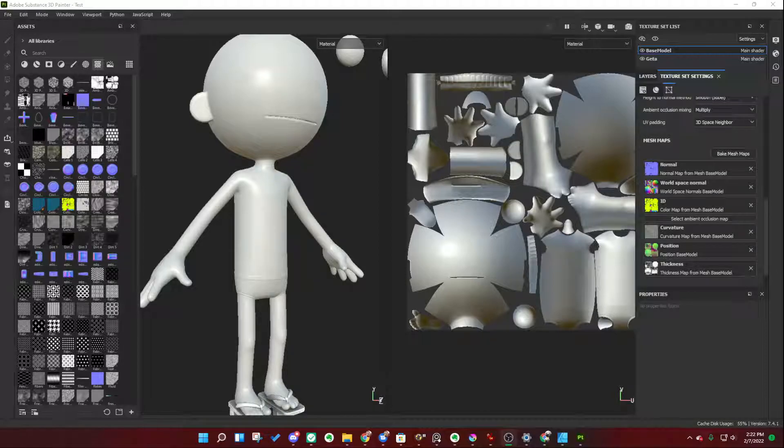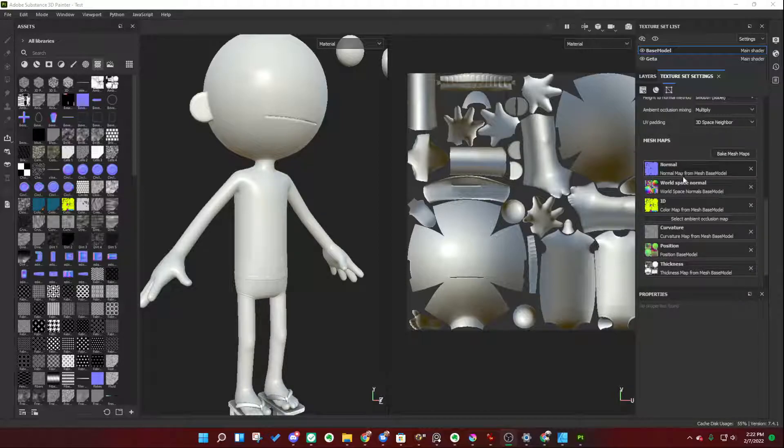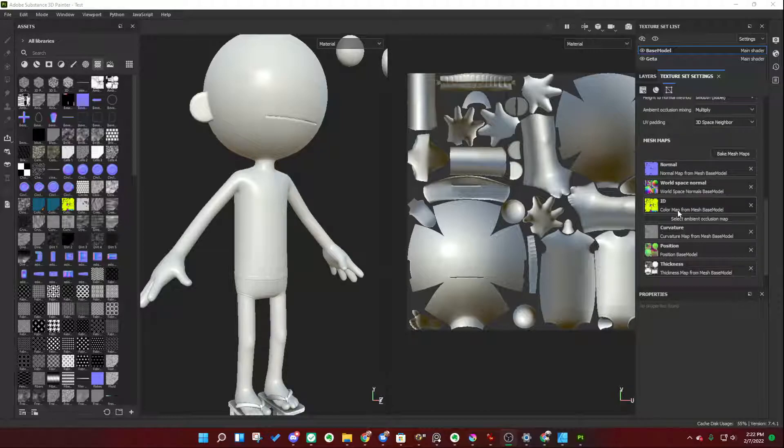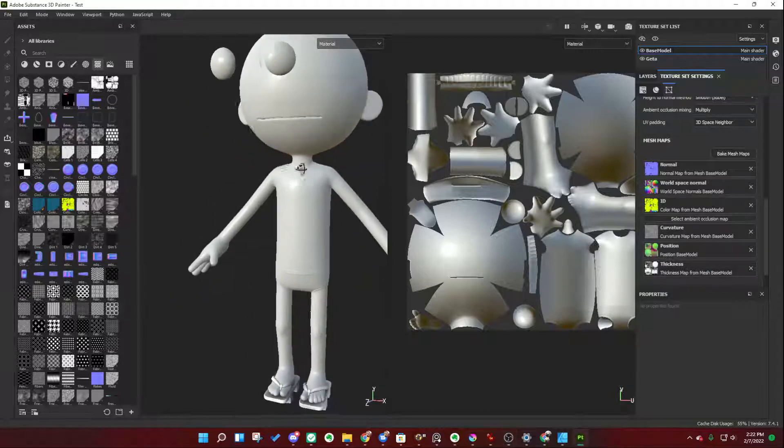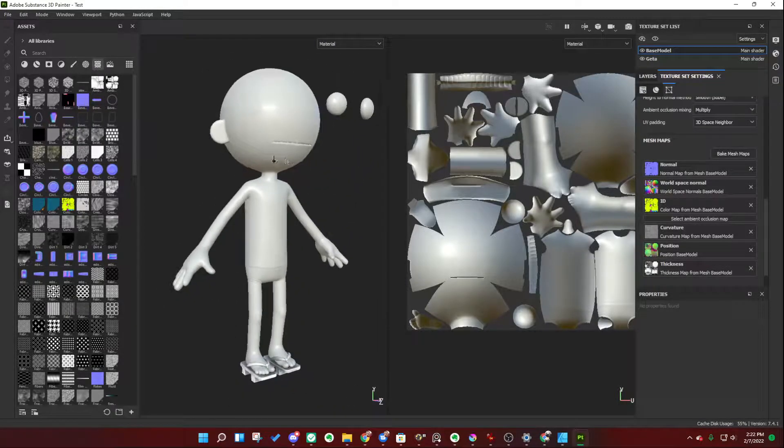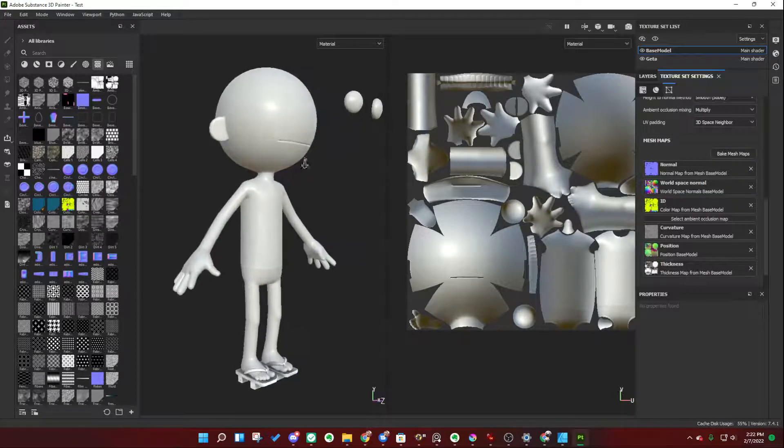For example, I have baked these mesh maps, and I have a normal texture, a world space normal ID, curvature, and all these other textures. I baked them from a high-resolution model down to my low-resolution mesh, which is this cute little dude here with his eyeballs bugging out.